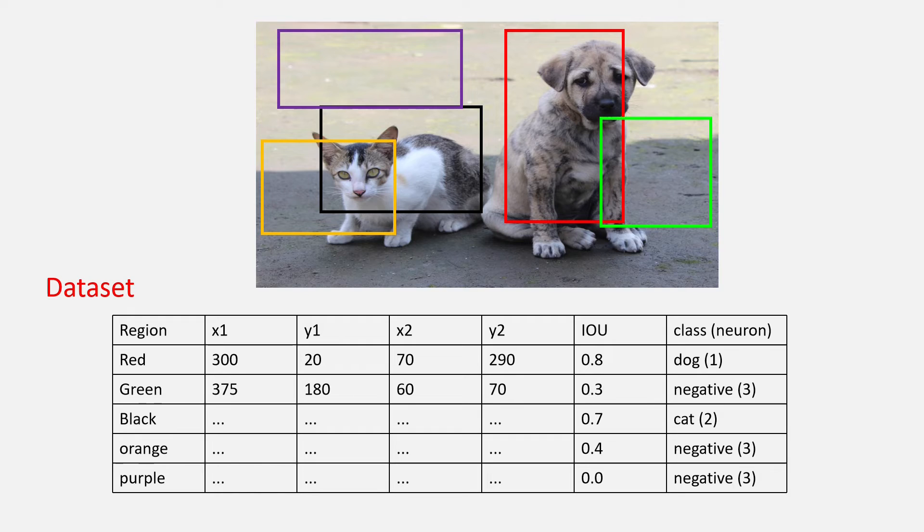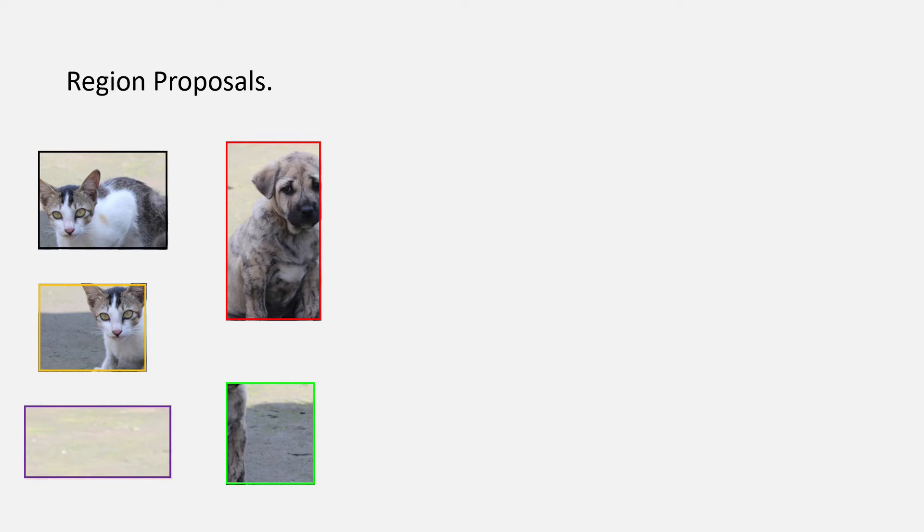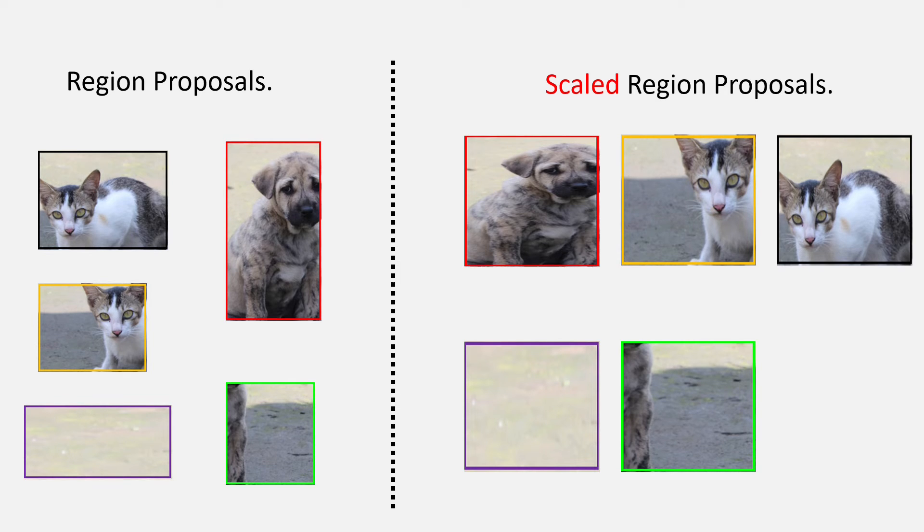There is one last thing, the size of the region proposals. As you can see that the red bounding box for dog is a lot bigger than the black bounding box for cat. And one restriction on CNN is that they take images of a constant shape. To solve the problem, we scale all the region proposals to the size 227 x 227 as suggested by the paper.